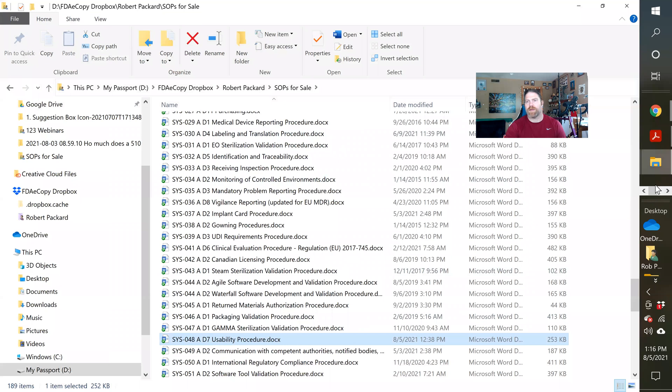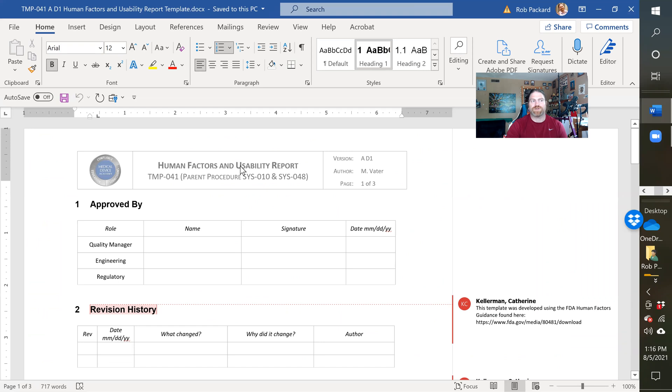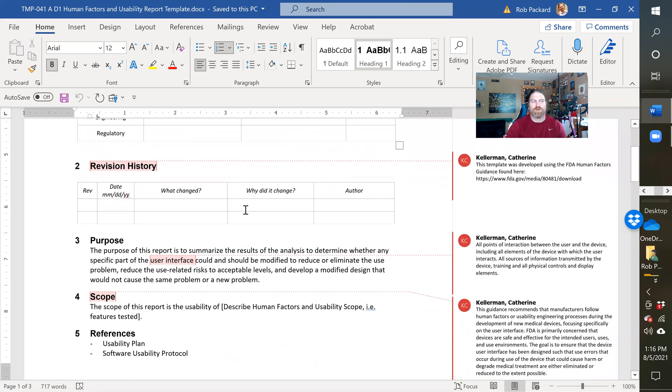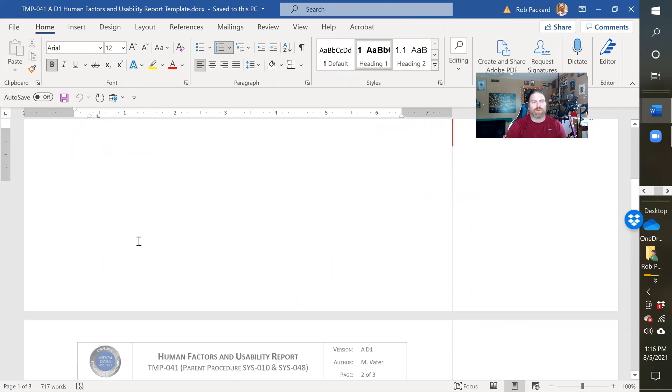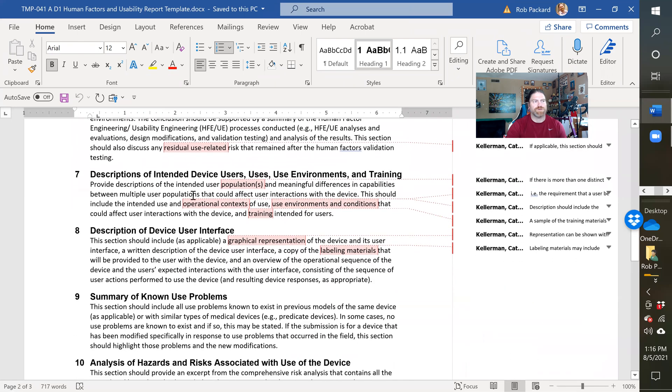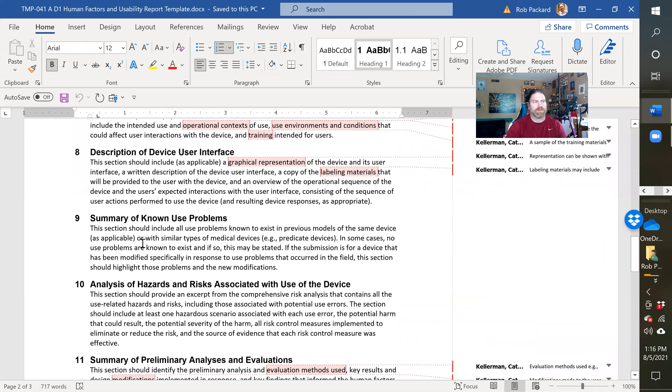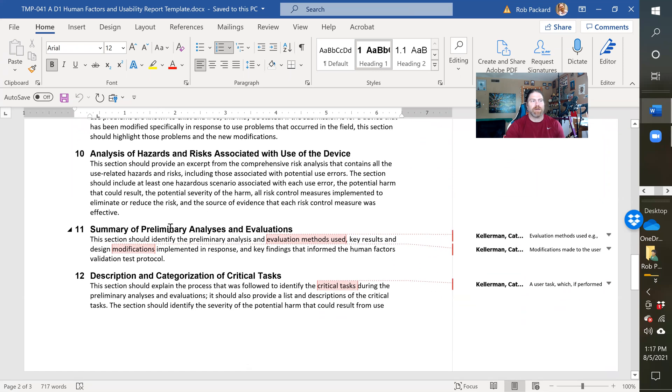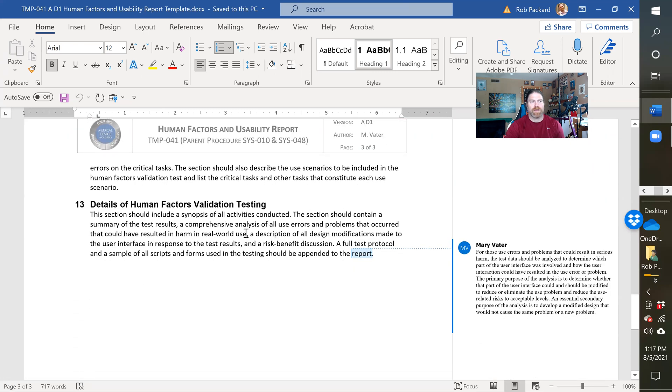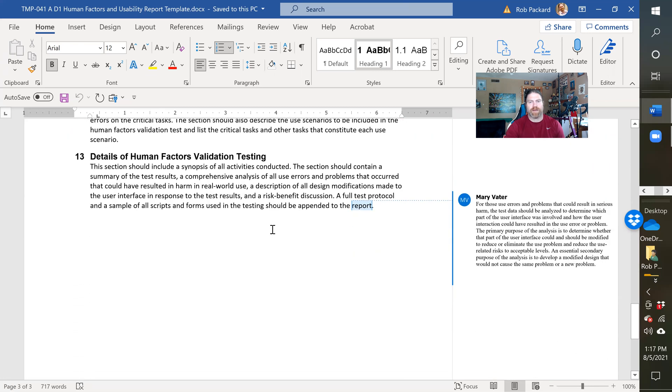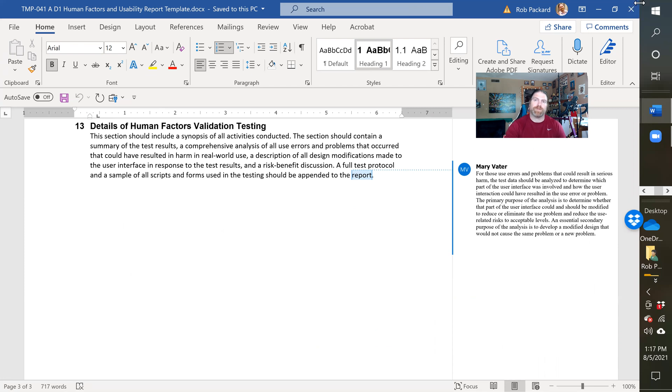Let's see what else do we have here. We have the human factors and usability report that you would publish after you've finished your usability study. This is what should be in the actual report. So conclusion, description of the devices, summary of known problems, this would be from existing MAUDE databases or other post market surveillance activities, hazards preliminary analysis and evaluations, categories of critical tasks, and then the human factors evaluation. So this would be the report you'd submit to the FDA after you're all done, but they often want to see a copy of the protocol that we reviewed previously.